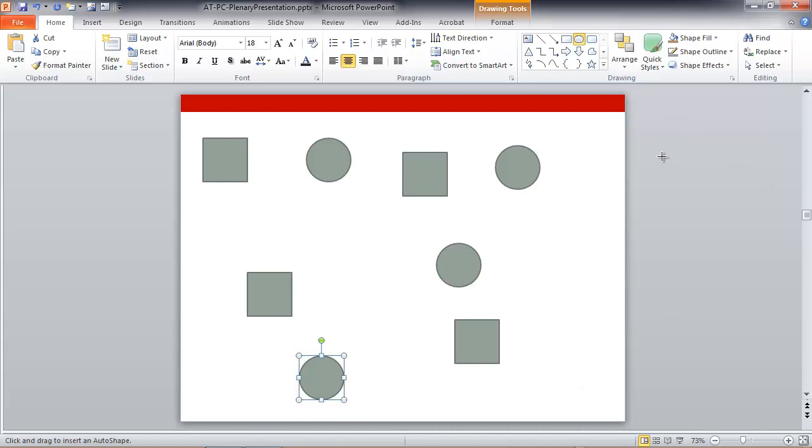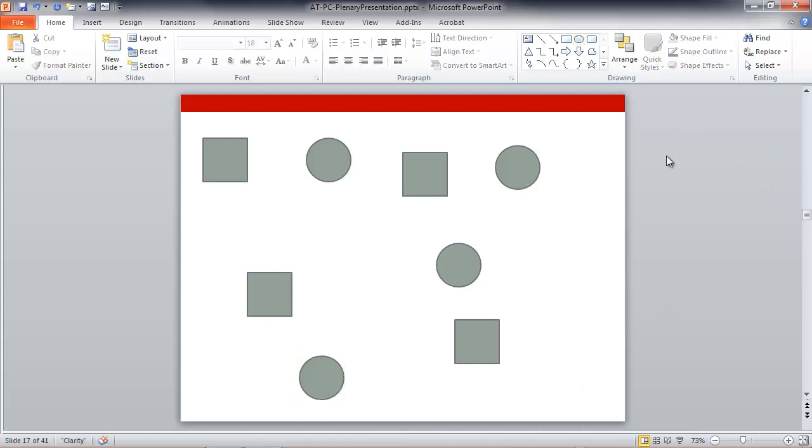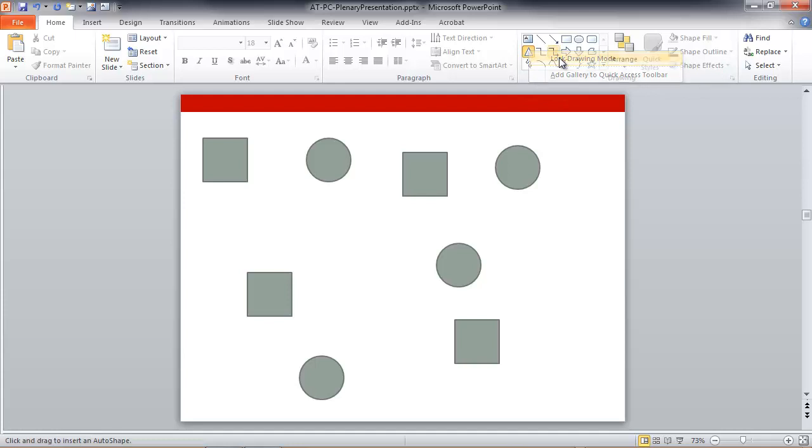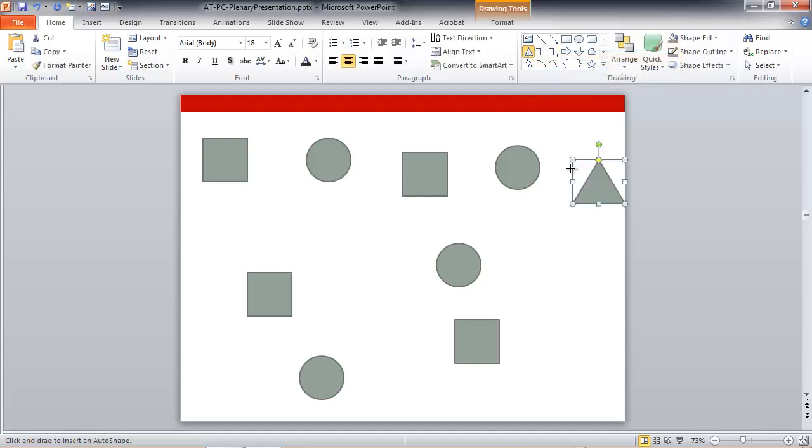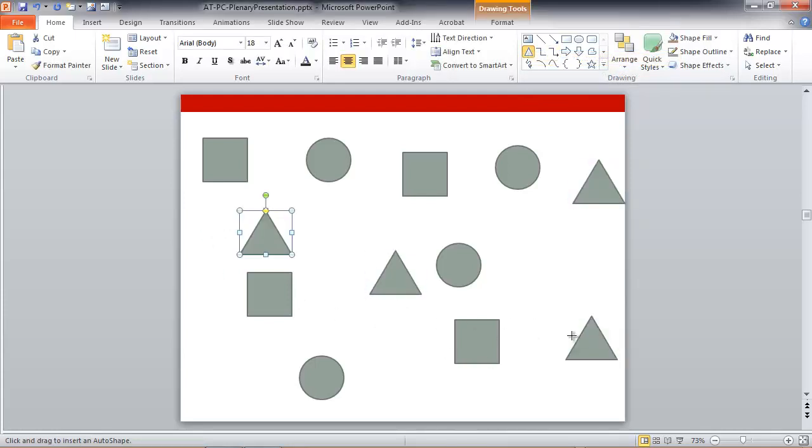And now, finally, let's do that with the equilateral triangle. Click, click, click, and click, and we've got four equilateral triangles.